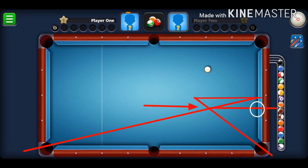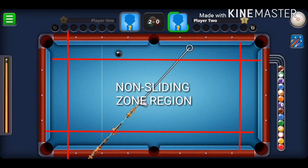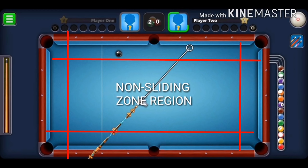The eight ball touches exactly at the rail at the position determined in step five, and goes directly into the pocket without touching the corners. That was a perfect bank shot — this method is really effective.